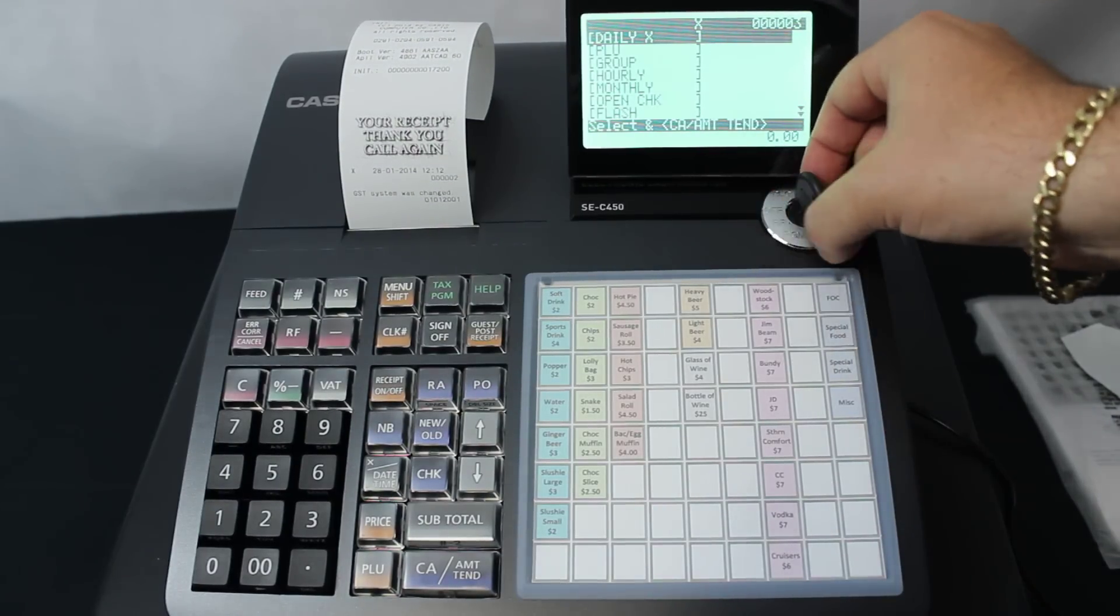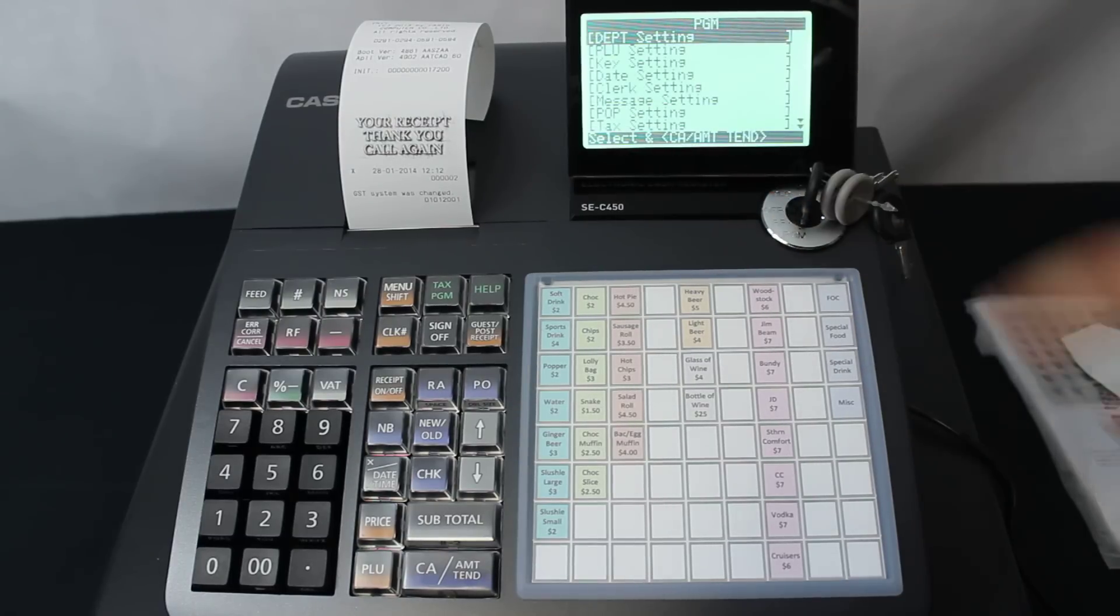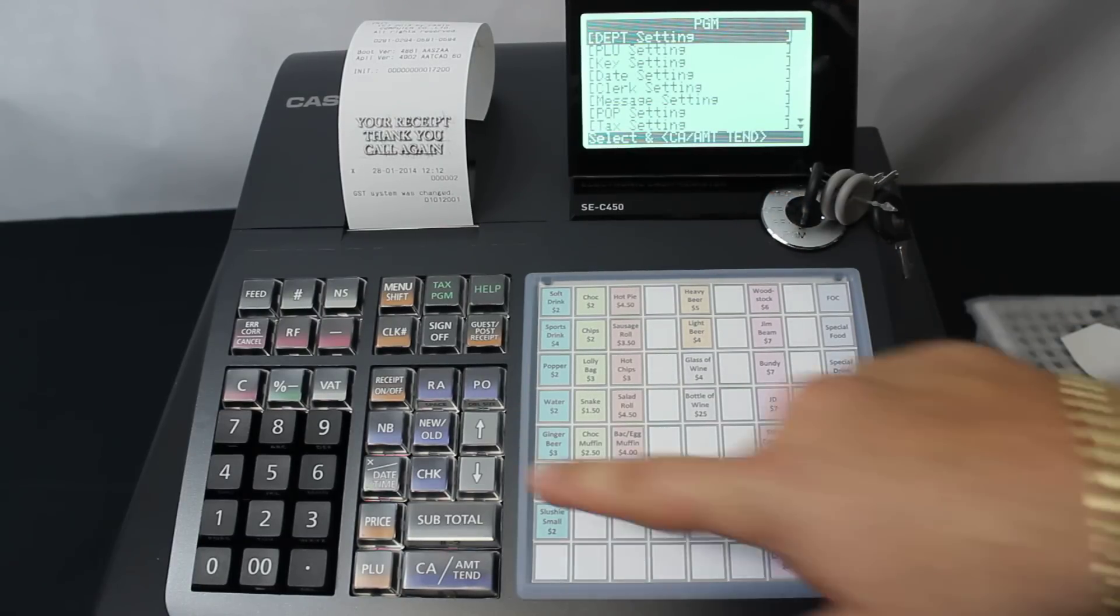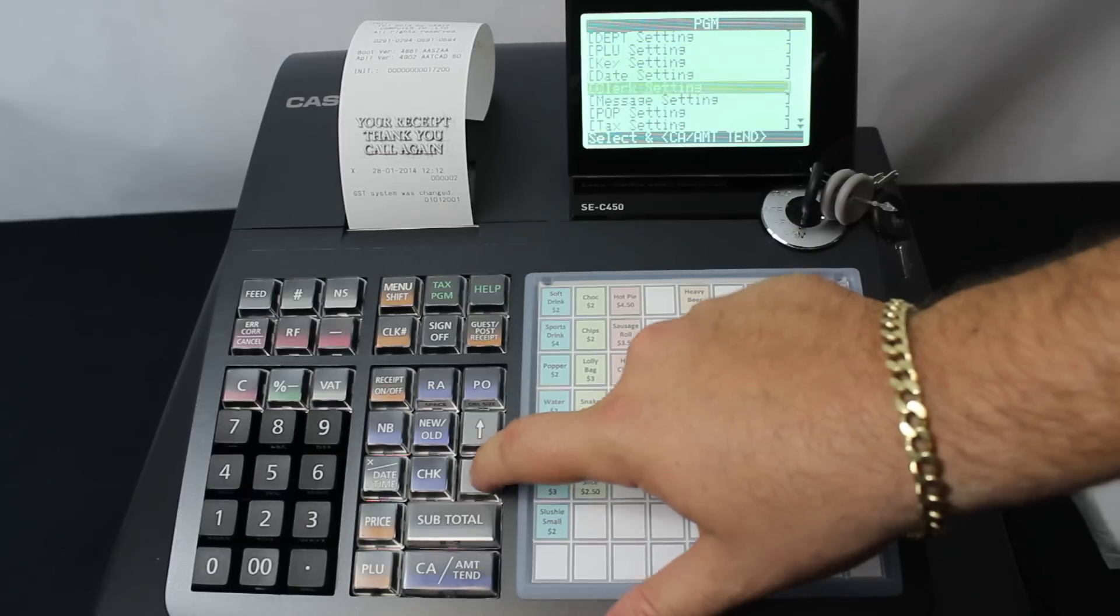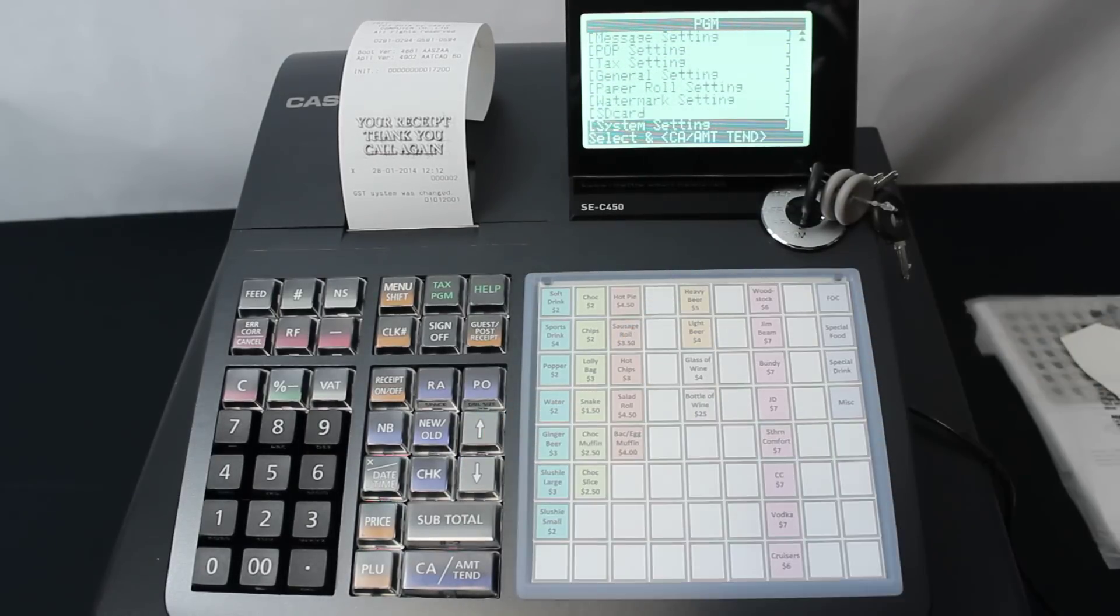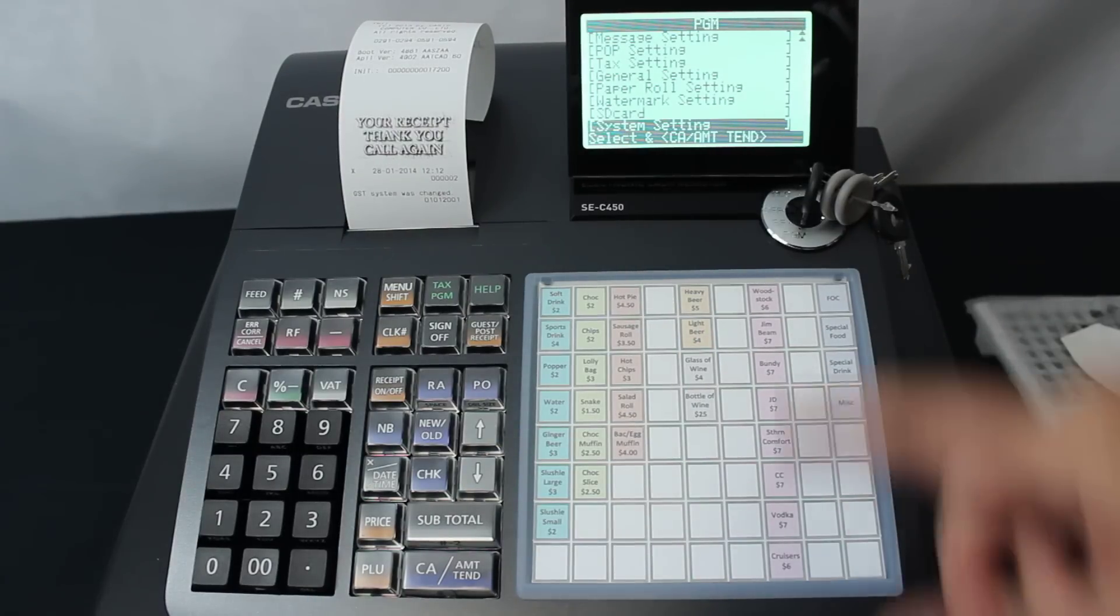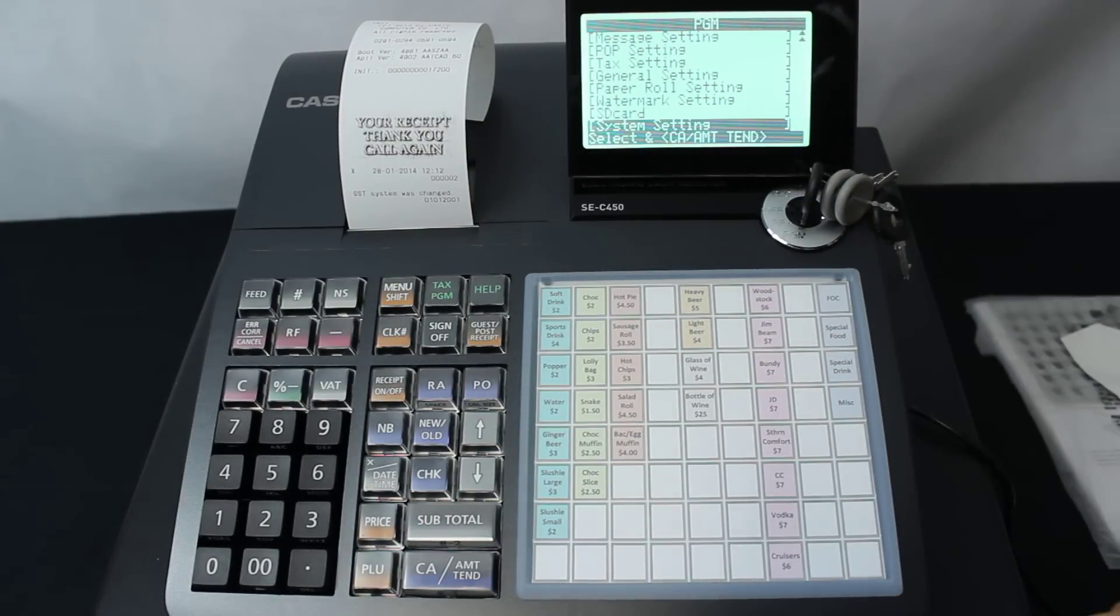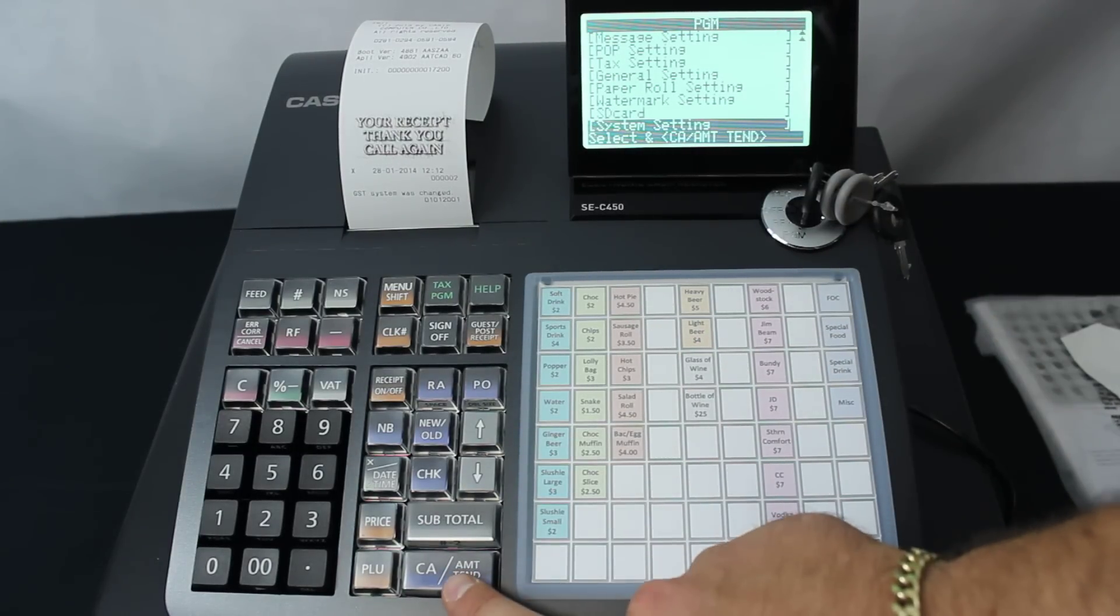We turn the key around to the program position, and we're going to go all the way down to the bottom. This is the way Cash Register Warehouse sets their terminals up. We go down to the system setting and press the CA key.